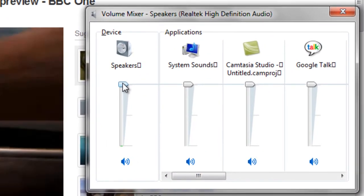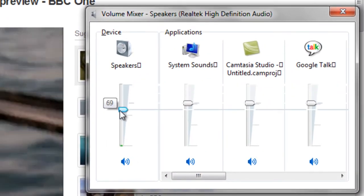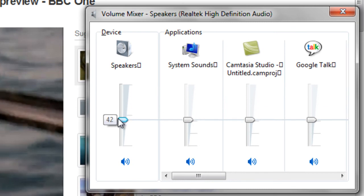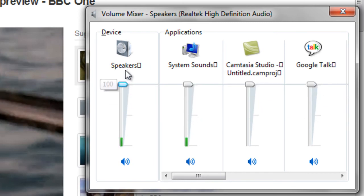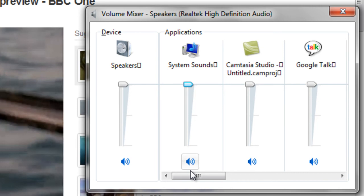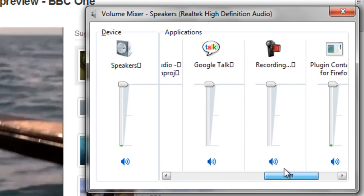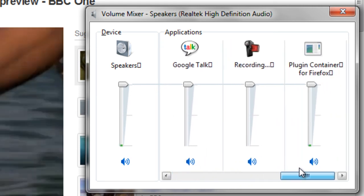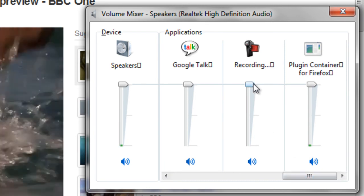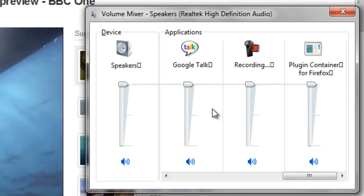You can adjust the volume of the speakers and all your system sounds. You can adjust the volume of any other application opened, for example your browser or even your instant messenger.